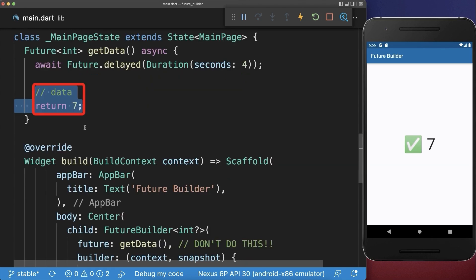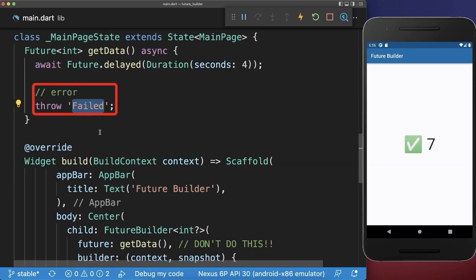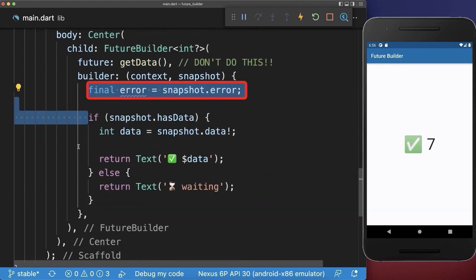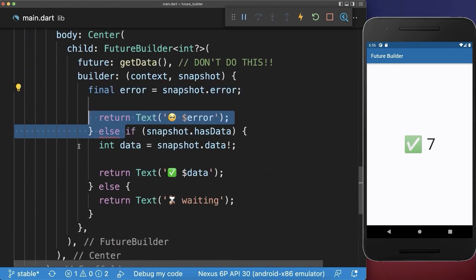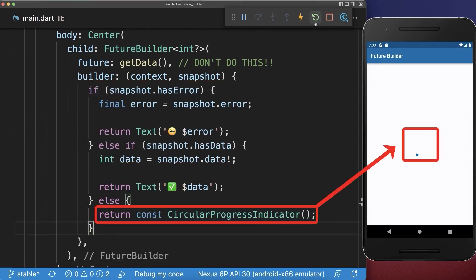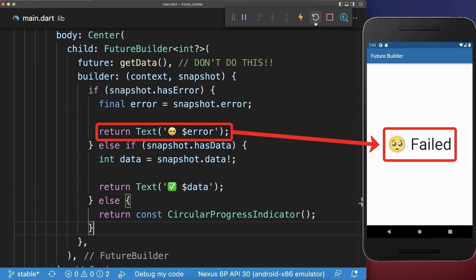Next to returning data, a future could also complete by throwing an error. This error message that is returned we can then access over our snapshot error, and here we also need to make sure that we have an error. This time after hot restarting we wait again for four seconds until the future completes and after this we display the error message.